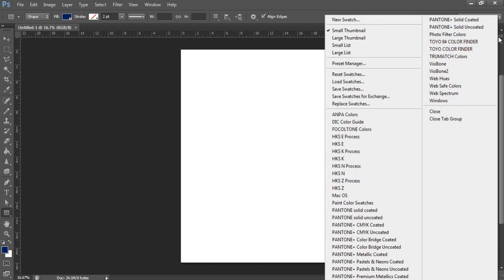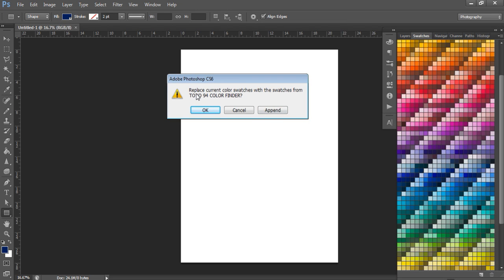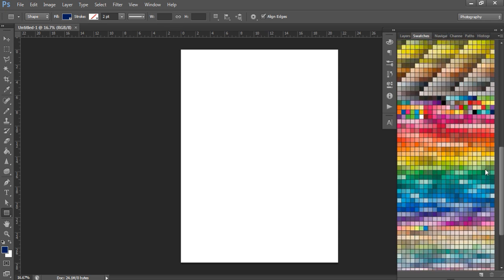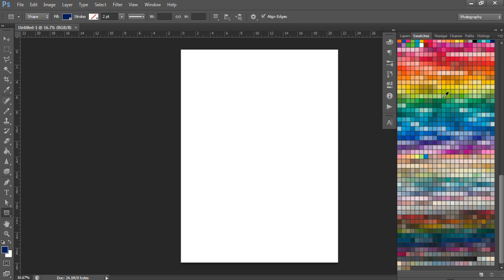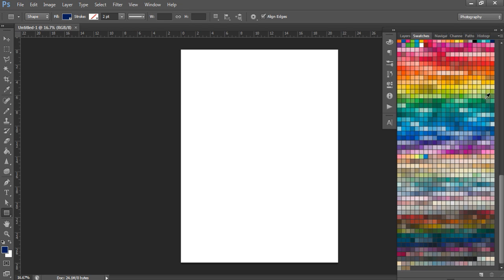If you want to add another collection, just click that button and choose whichever one you want. Let's go with Toyo 94 Color Finder — just click it and it will come up with a message asking if you want to replace your current swatches. Do not hit OK, because it will get rid of all the other swatches in your menu. Instead, hit Append — that just means add — and it will add the new collection below the existing swatches.